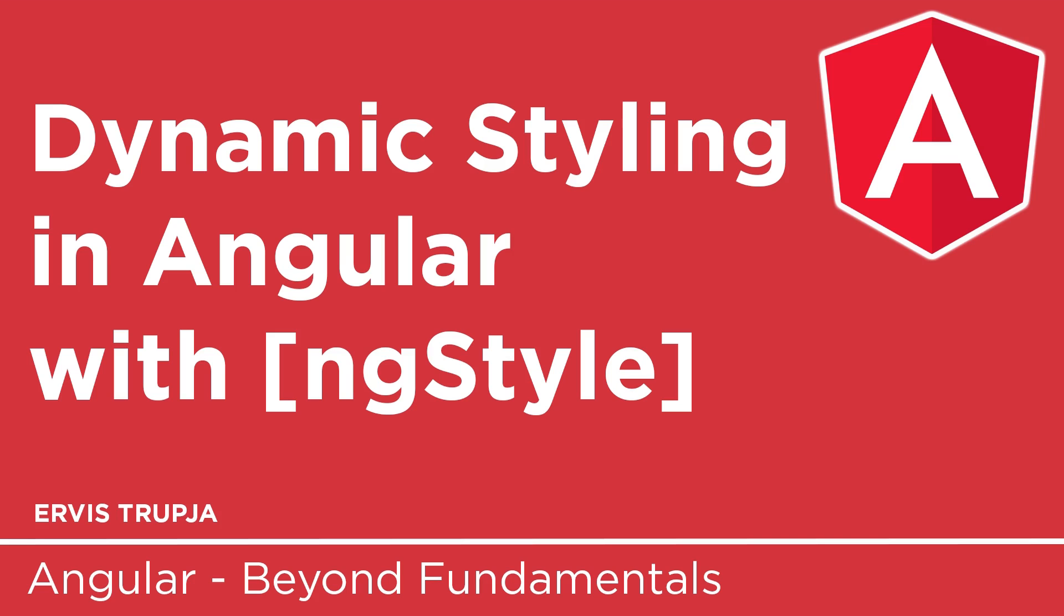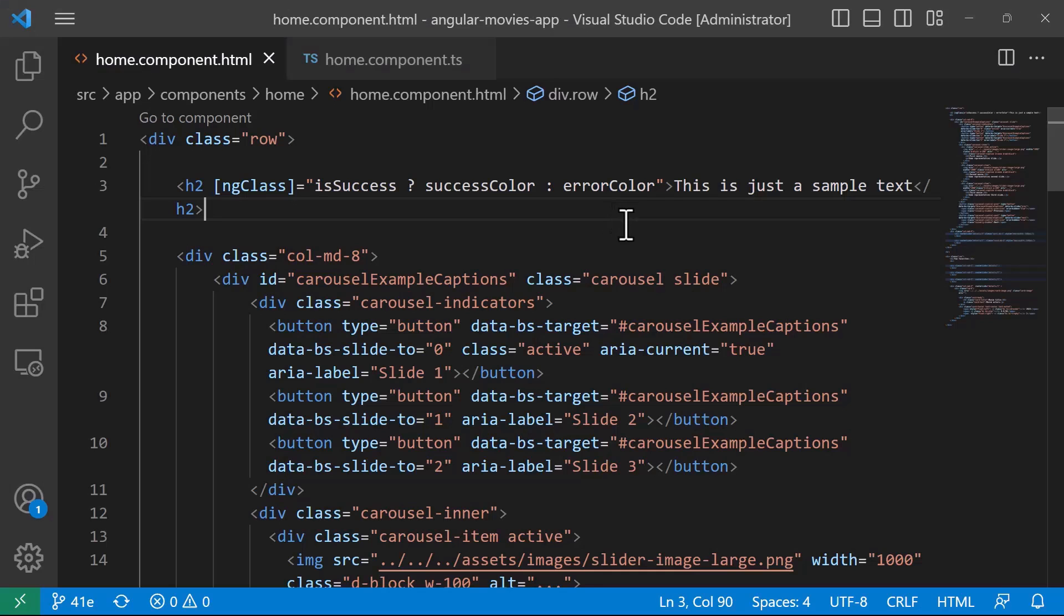The ngStyle attribute directive is another built-in directive which is great when you want to set multiple inline styles based on the state of the component. So let us go to Visual Studio and see it in action.